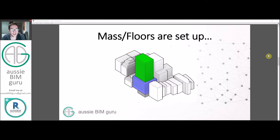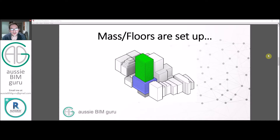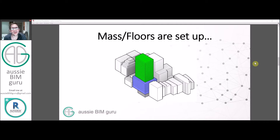We've already set up our mass floors and set our mass styles to represent a color by department, but currently our mass floors have no data in them. They don't actually report what department they belong to, so the mass and the mass floor are disconnected. Today we're going to look at how to imbue these with the data they need to schedule the area.